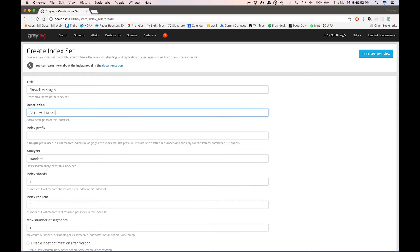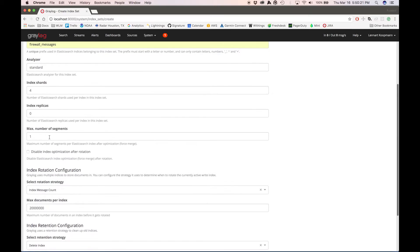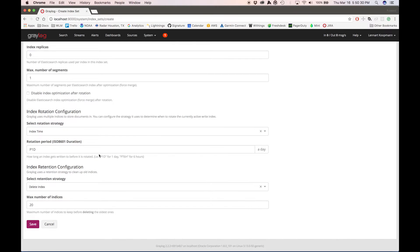We're going to create a new index set right here. We have to give it a name and an index prefix. We can configure a different analyzer — we'll use the standard one. Pretty cool is that we can also define different shard and replica settings. For example, if you normally replicate all data to at least one other node, but for firewall data it's really not that important, you can configure this differently. I'll keep everything on the standard settings. I'll set each index to keep one day of data and keep a total of three indices for this firewall index set — that means Graylog will create three days of indices. When you hit the fourth day, it starts a new index and deletes the oldest one. This is the same retention and rotation settings that have always been in Graylog — you can now just define multiple configurations and apply them to streams. I'm going to save this now.